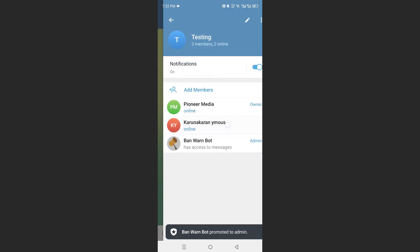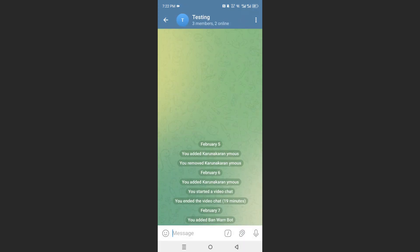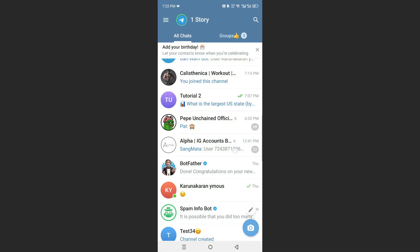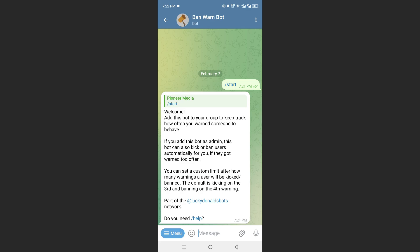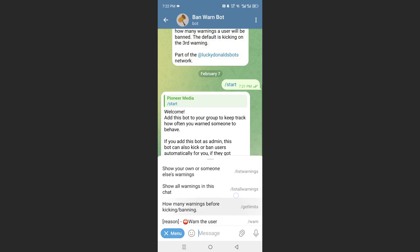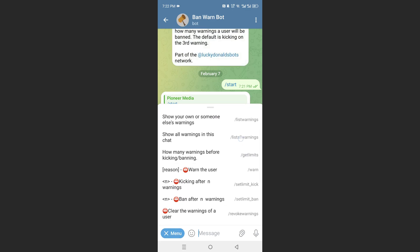Now, I'll go ahead and warn this person. So how do you use this bot? Let me show you how to get the commands. So if I come here, click on menu, you'll be able to see all the different commands. And you can also copy them as well.